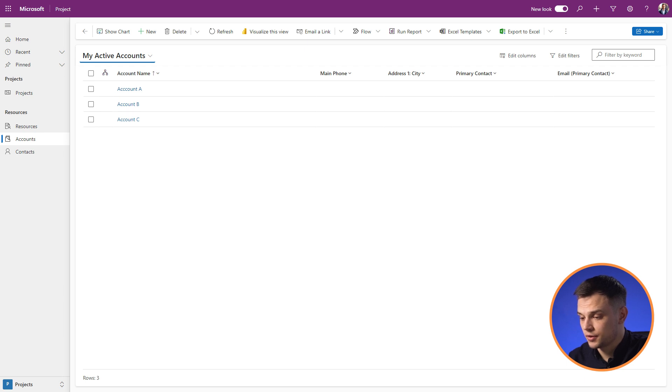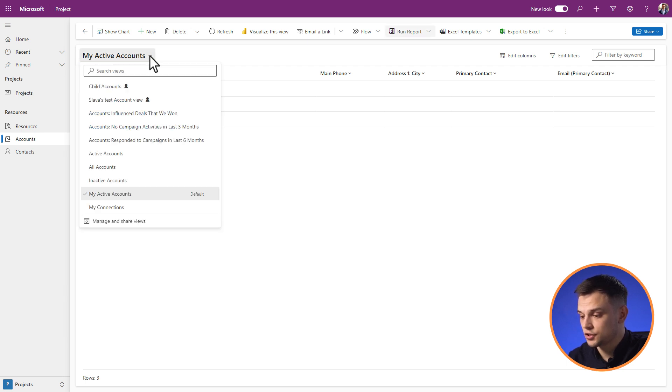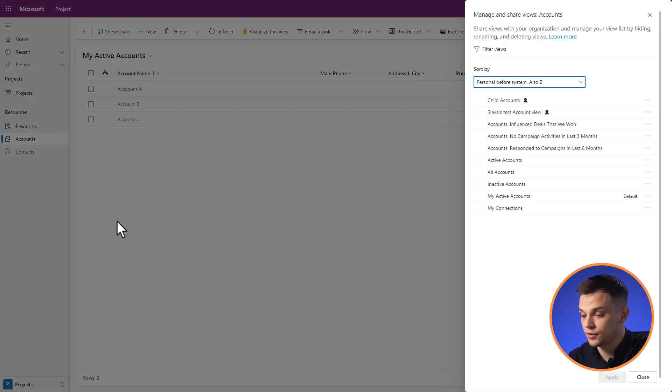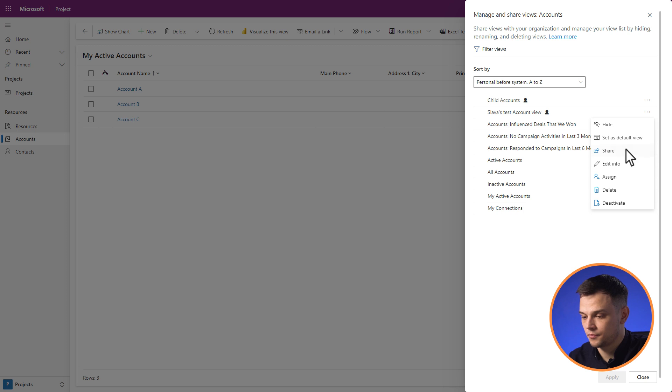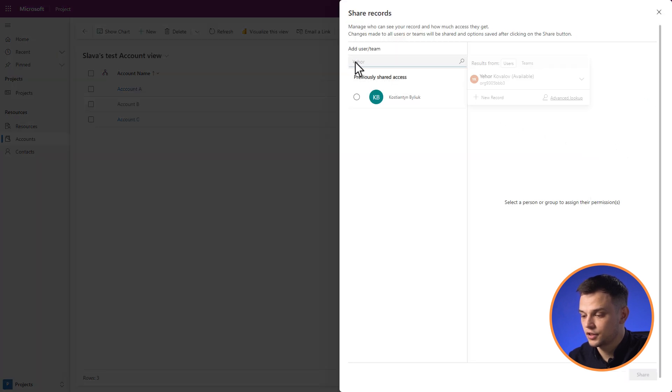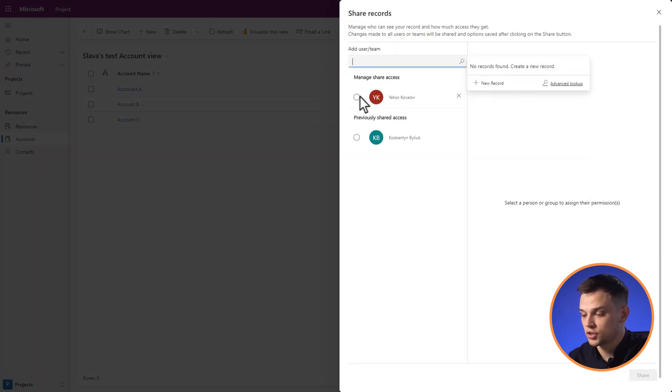Now, let's get to the heart of it. How can you share a personal view in Dynamics 365? We've got two options. First, let's explore option A: navigating from the modern interface inside the app. Open the corresponding table, expand the views list, and press 'Manage and Share Views.' To find the necessary view, press the three dots and select 'Share.' Then select the user, choose privileges, and press 'Share.'